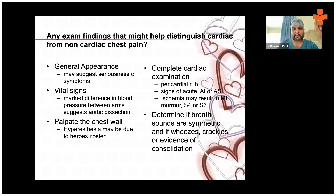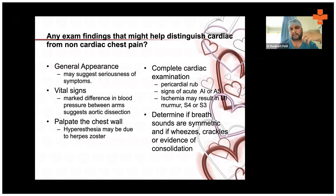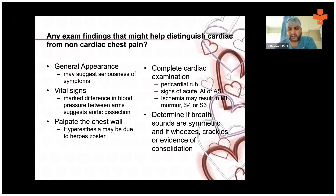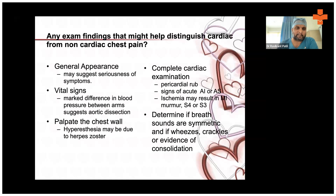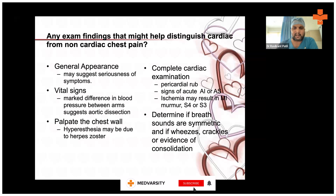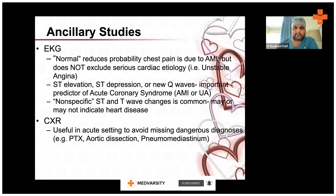Check the vital signs: tachycardia or bradycardia — both are dangerous, whether the patient is in complete heart block or tachycardia. Check blood pressure: hypotension or hypertension — both are important. Auscultate the chest: look for basal crackles or crepitations. Check for serious findings like S3, S4, any murmur, or a pericardial rub. All of these must be assessed in the general examination of any chest pain patient. Vital signs, general appearance, and chest examination become very important.